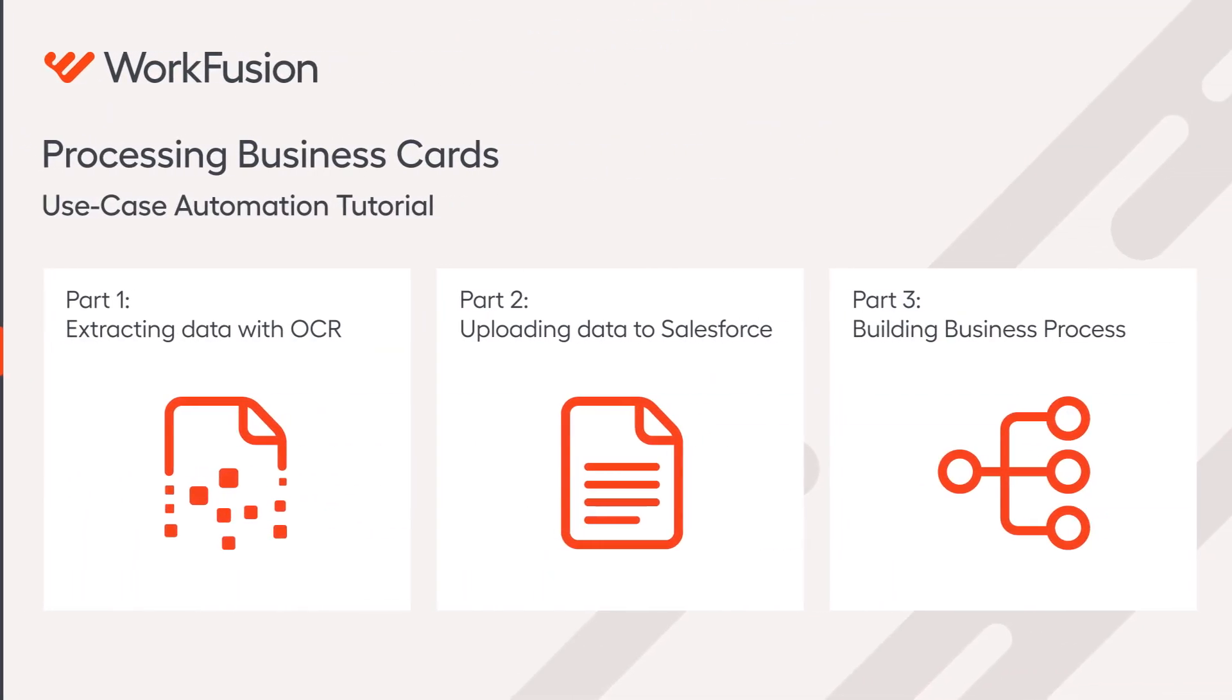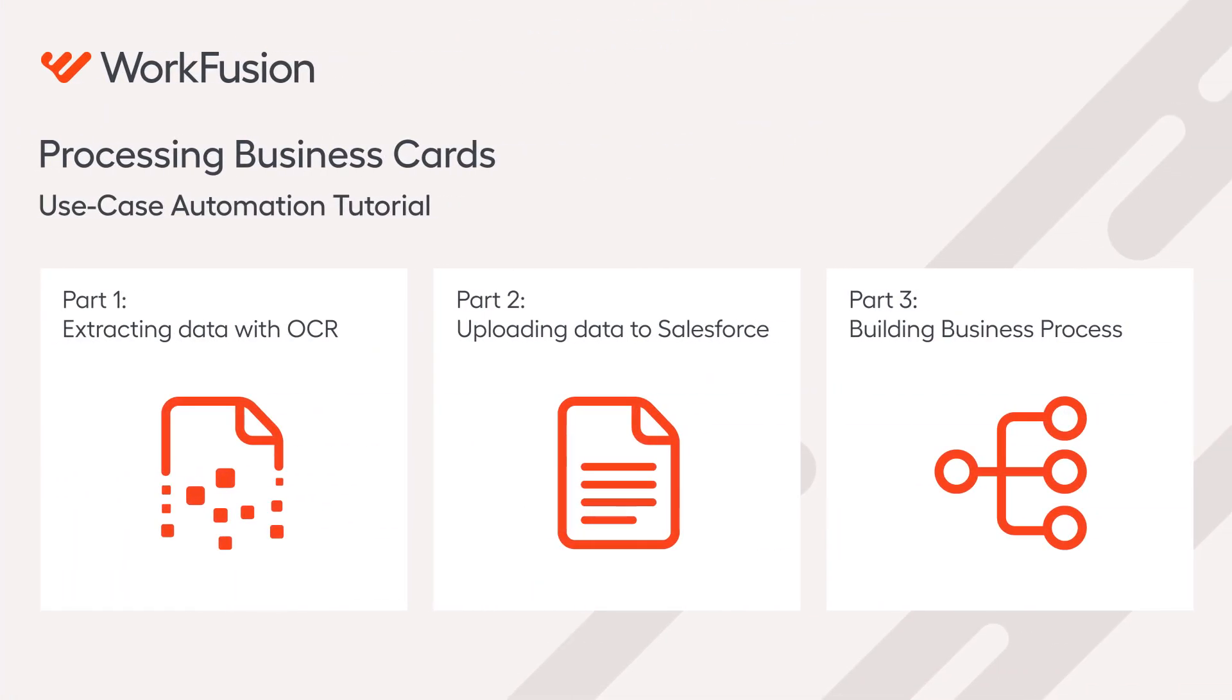In this tutorial, we will continue the step-by-step automation of the use case of OCRing business cards and uploading extracted contacts to Salesforce.